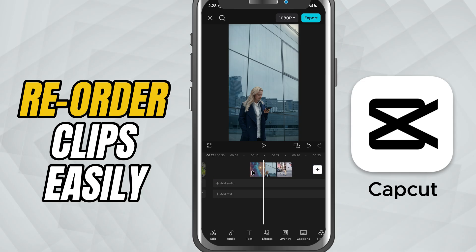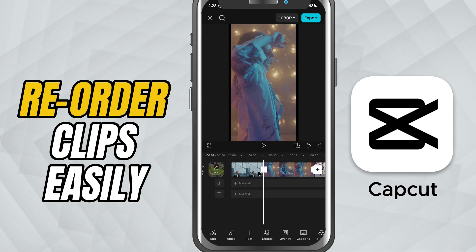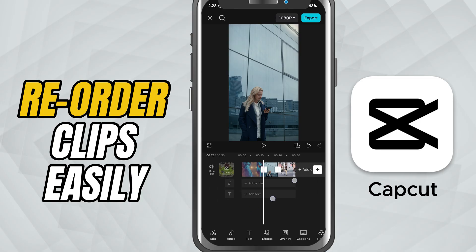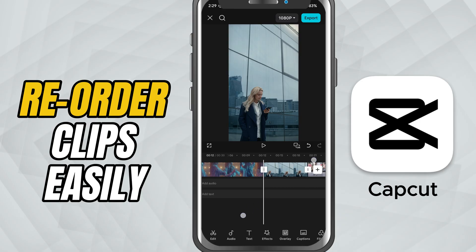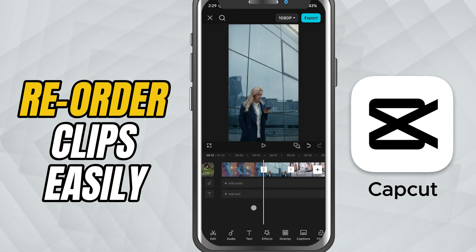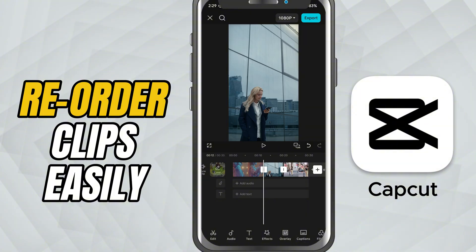If you're working with images or very short clips, zooming into the timeline can help with precise rearranging — just pinch outward to zoom in. Preview your video after adjusting to make sure your new order flows smoothly.